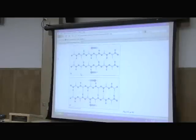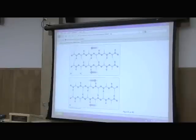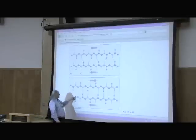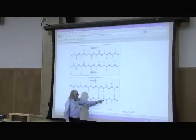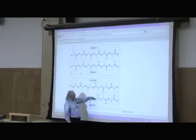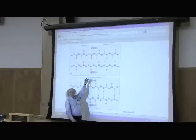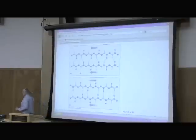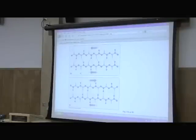Beta strands — there's that pleated sheet that was described. Here's the beta strand, and when we arrange them one next to the other, we get a beta sheet. Individual beta strands arranged one next to the other, next to the other — that's what a beta sheet is all about.